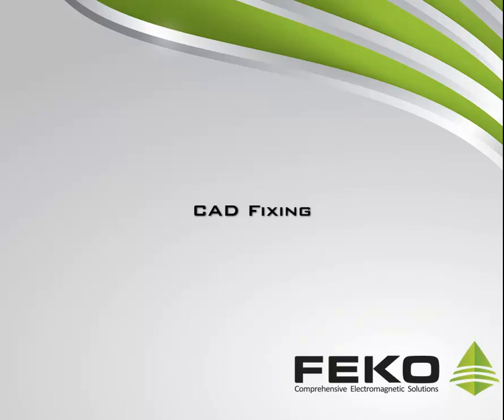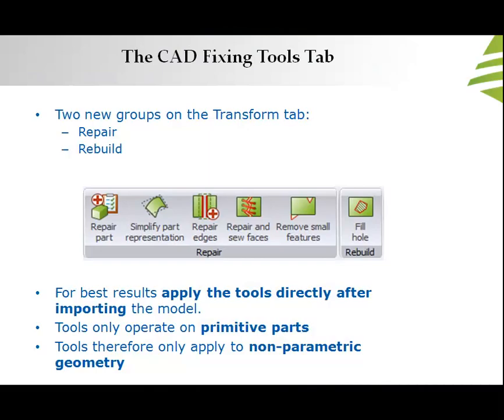A new set of tools were developed for FECO Suite 6.3 to help with fixing problems with the geometry or CAD of the model.